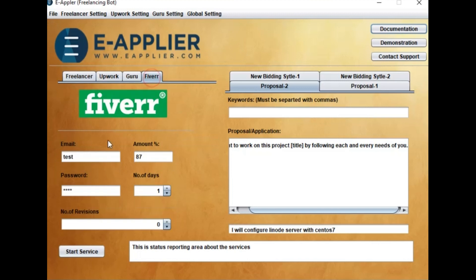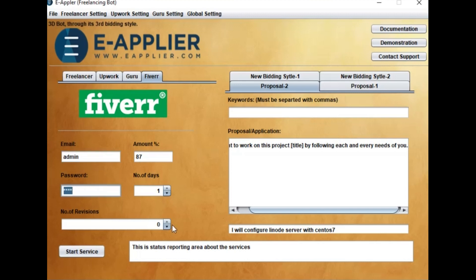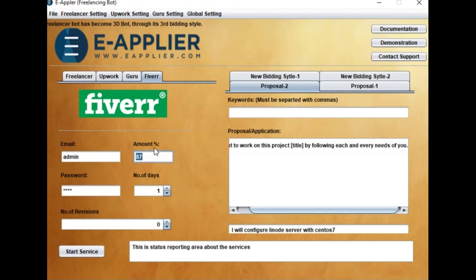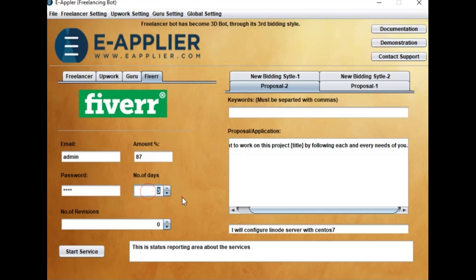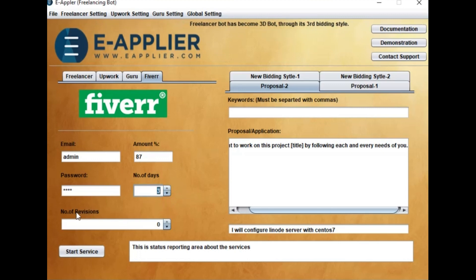Fill your email address and password. Place the amount you want to bid by a percentage. Set the duration as number of days. Set the number of revisions to propose in your bid.